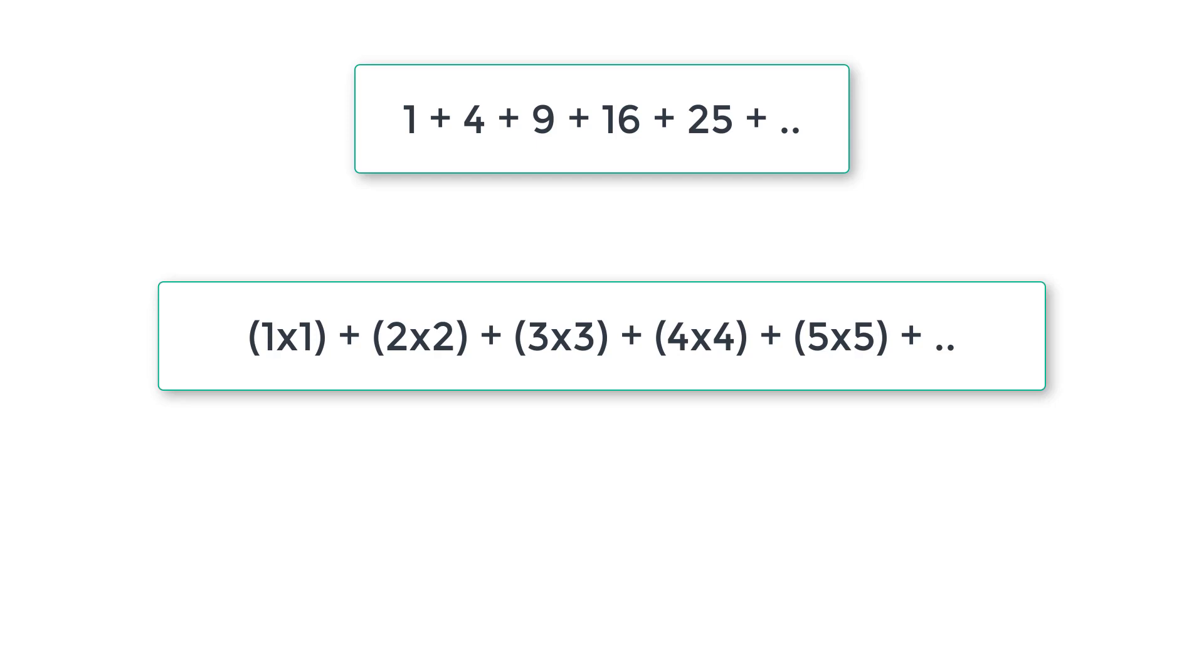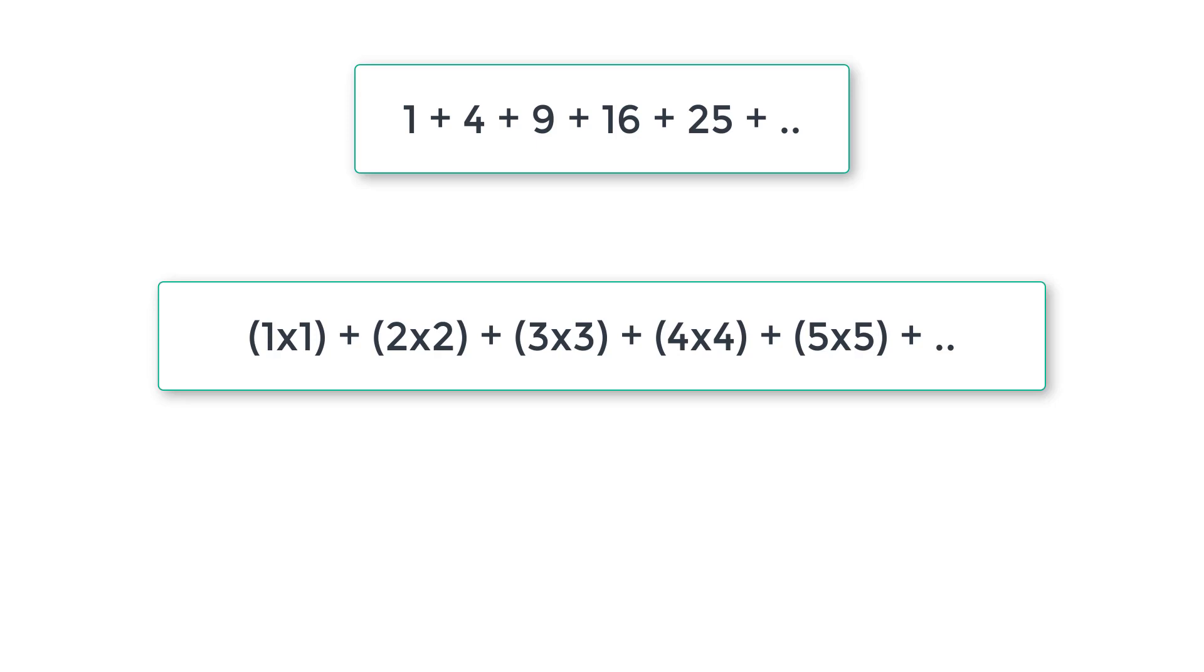So if the user enters three, we print the first three numbers. If the user enters five, we print the five numbers like this.